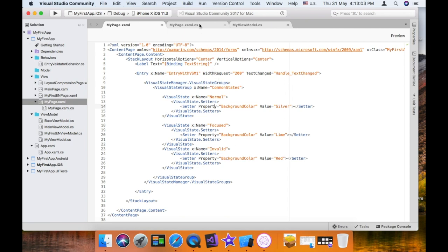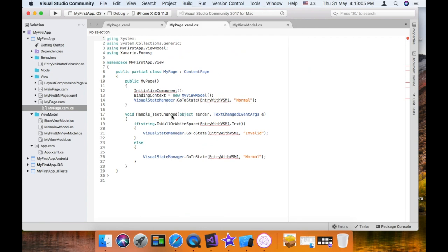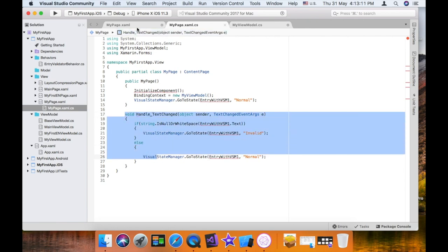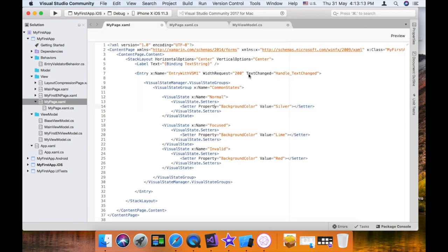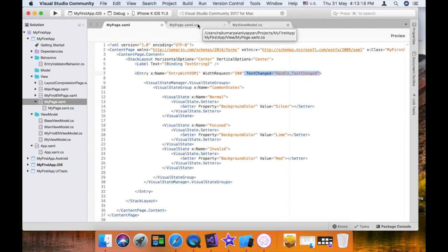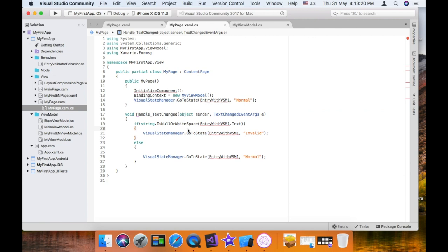In this tutorial, we have the conditions in XAML.cs, that's the code-behind file. The entry will change the text, and we will add a method to call. The method is called MTR. We check the string — if the text is invalid, we call MTR for invalid state; otherwise it is normal state.